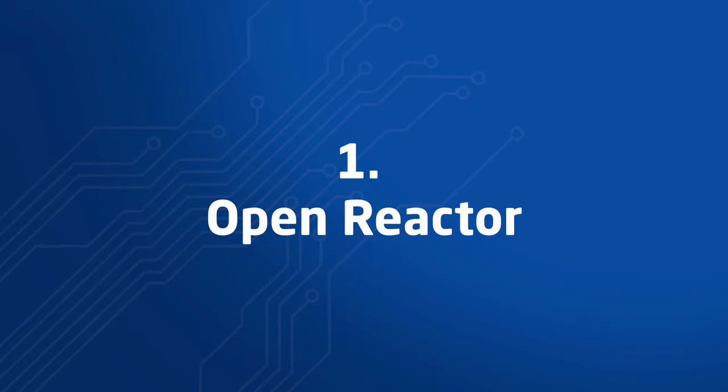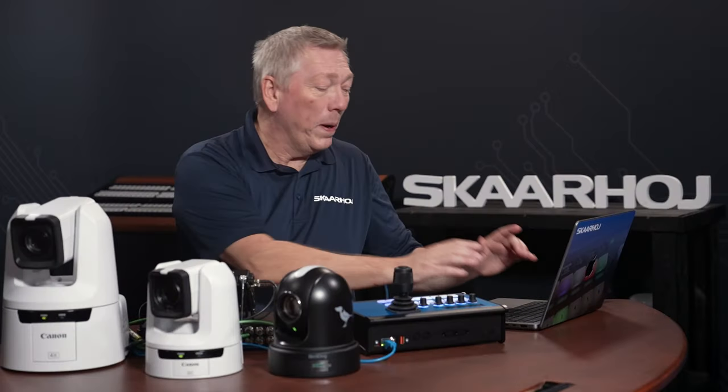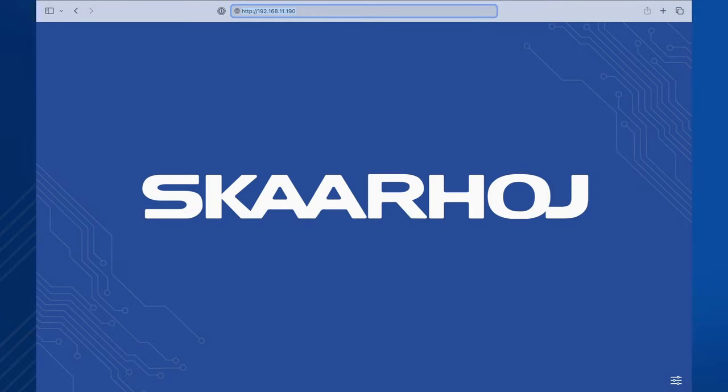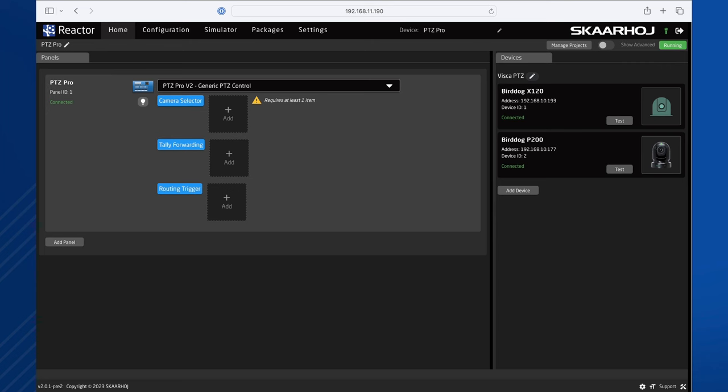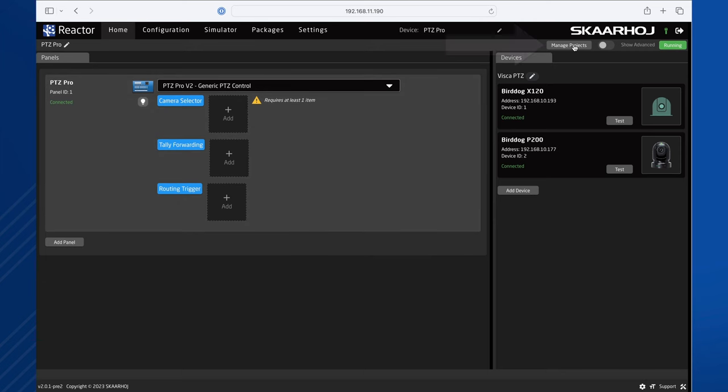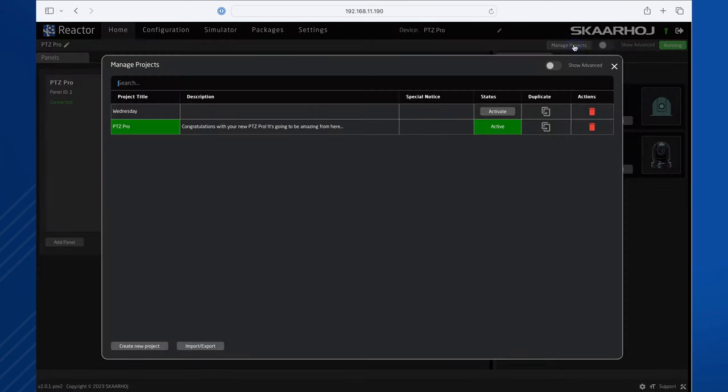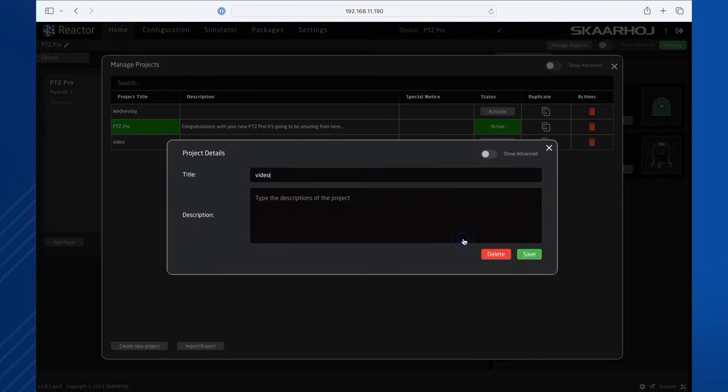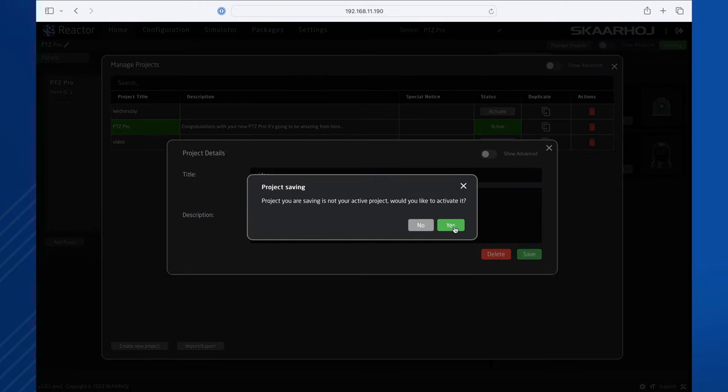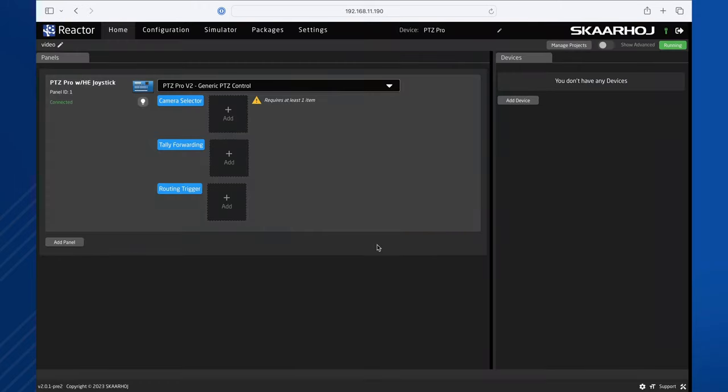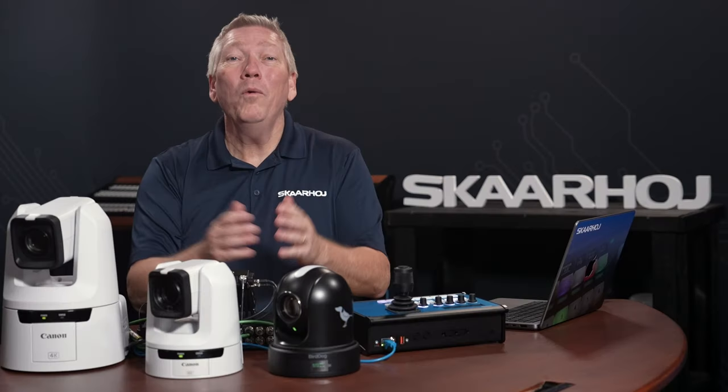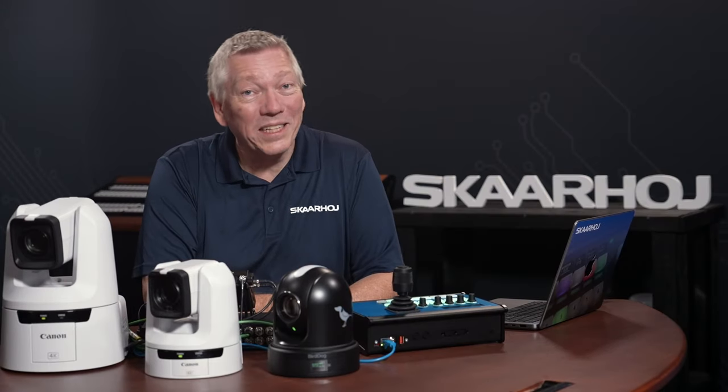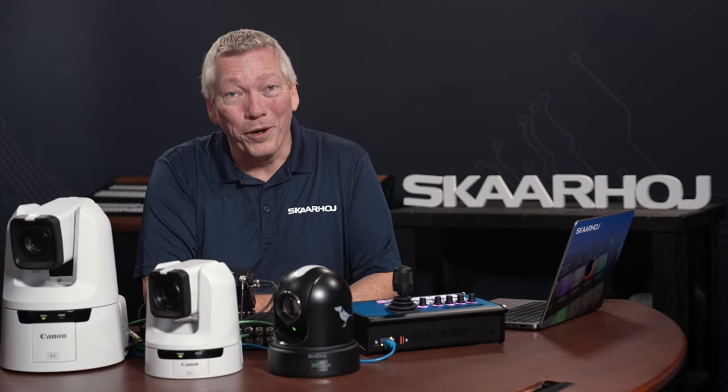Step 1. Open Reactor and create a new project. We open a web browser and enter the PTZ Pro IP address. Now, we see Reactor, the configuration manager for Bluepill. I prefer to create new projects for my setups, so I'll click Manage Projects in the window top and click Create New Project, name it, save it and activate it. Now, we have a clean slate to work on.